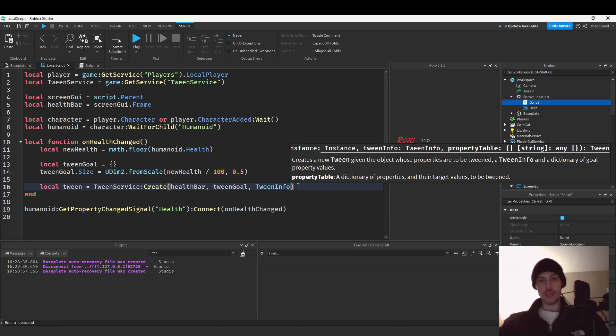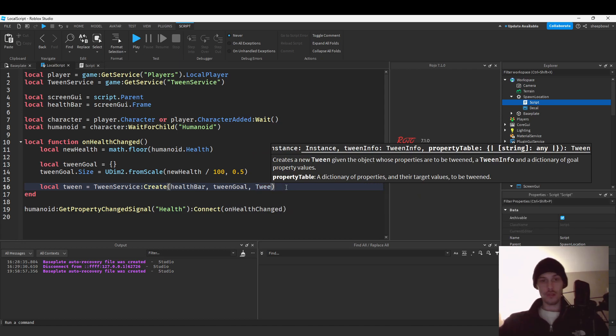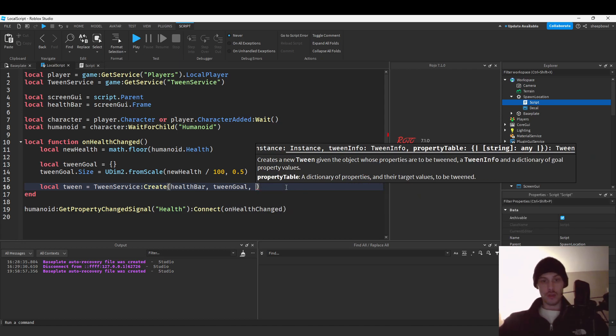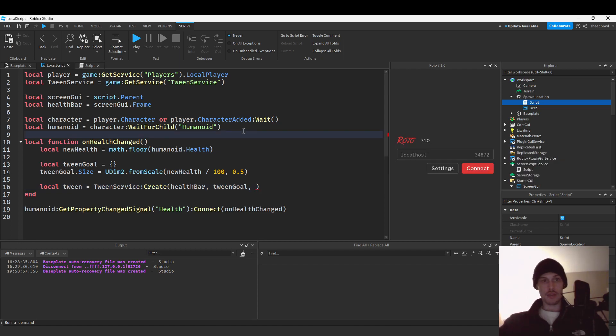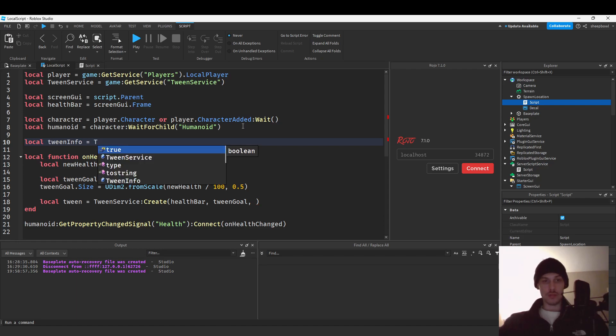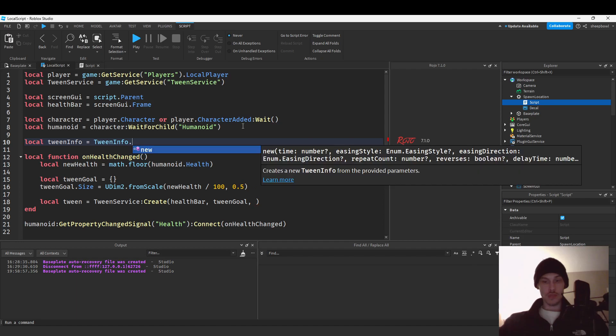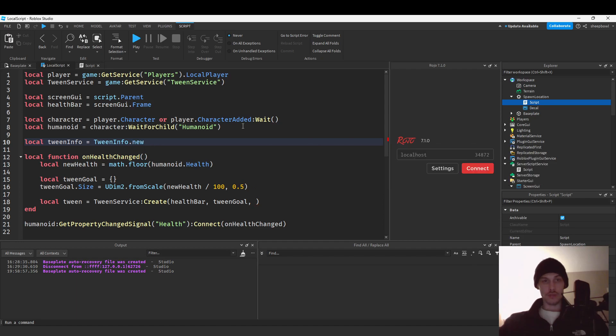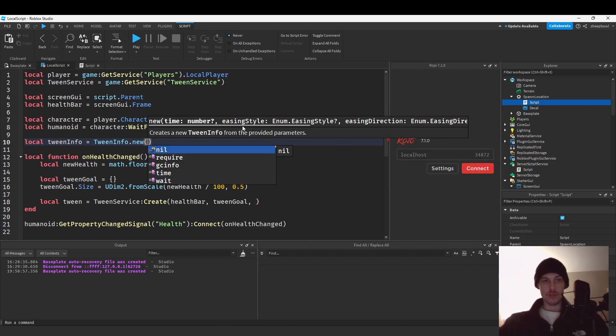Tween info so I need to make a variable, so local tween info equals tween info dot new.